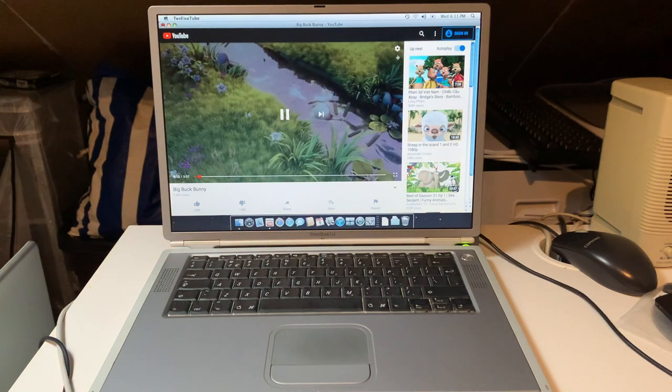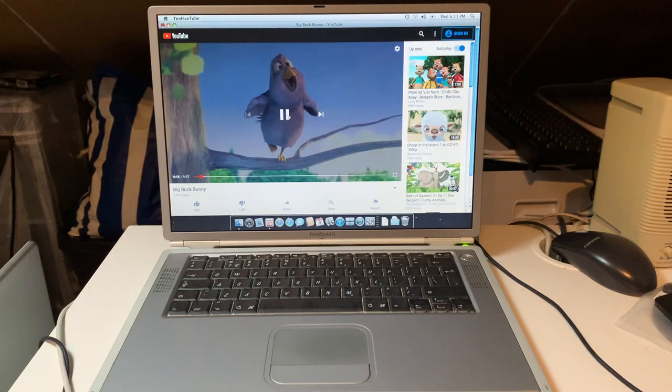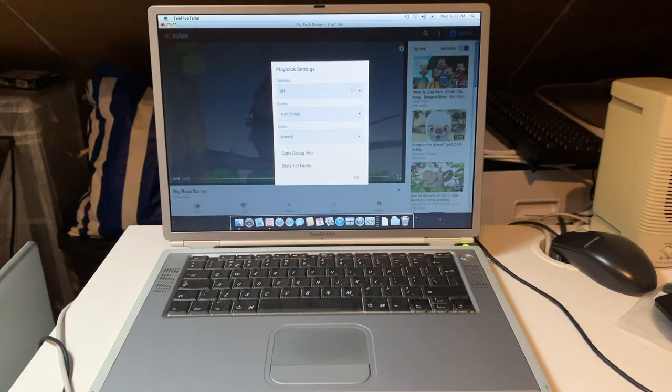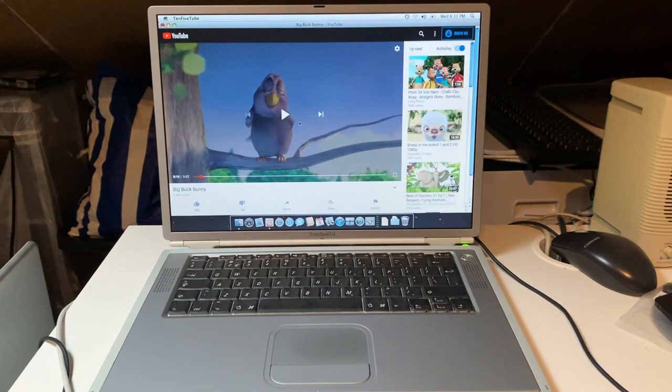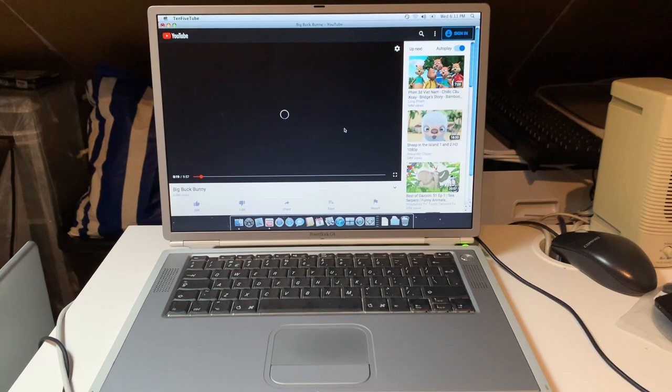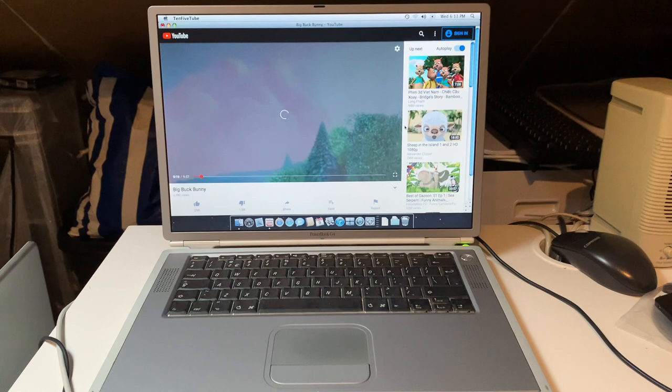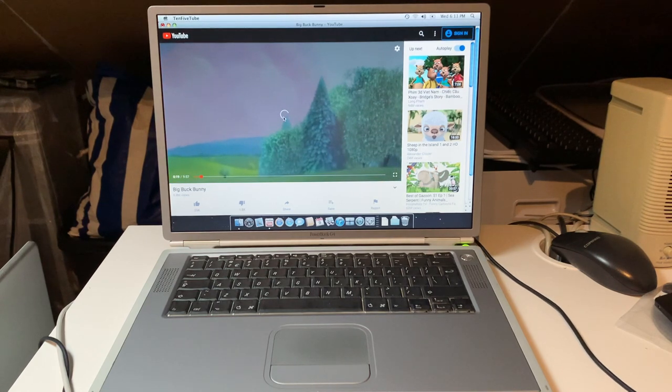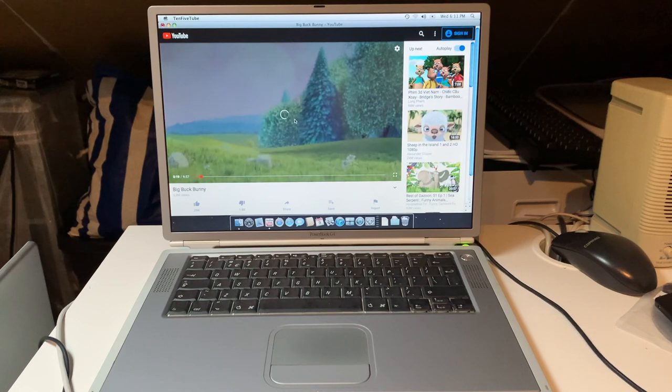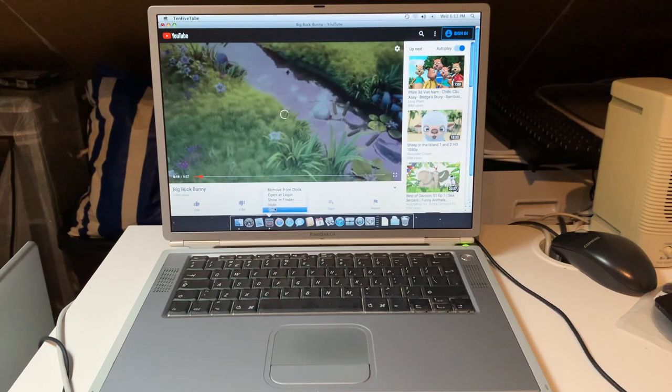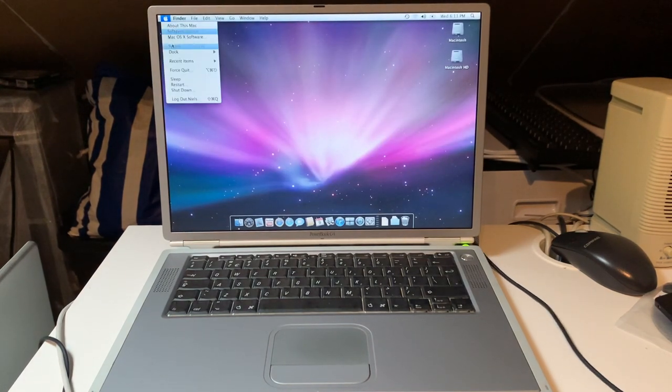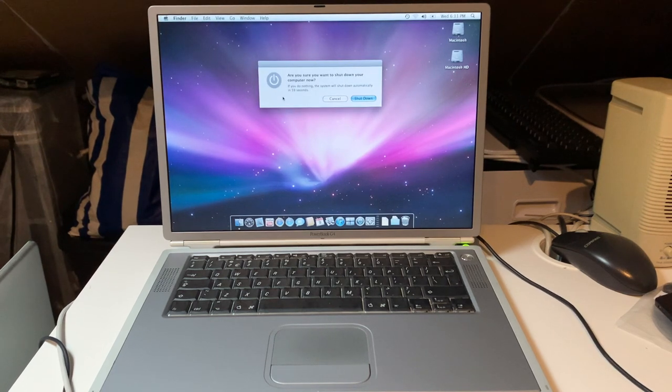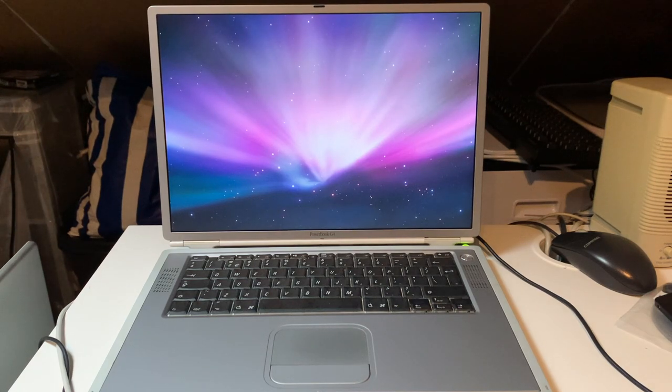This machine does not appear particularly happy about running this video, though. Let's see if it remembered the 240p note. It went back to 360. Go back to 240. Press the play button. In terms of video, this is not really a watchable experience. The PowerBook G4 titanium, 667 MHz, is definitely a no-go for watching YouTube, even through 10.5 tube. Let's move on to the next Mac.